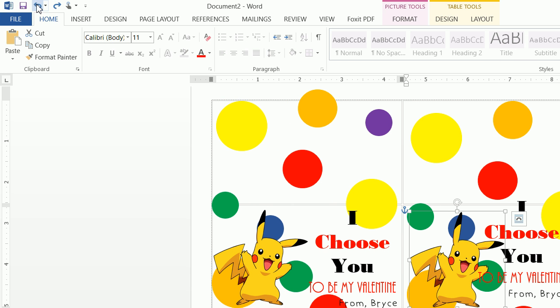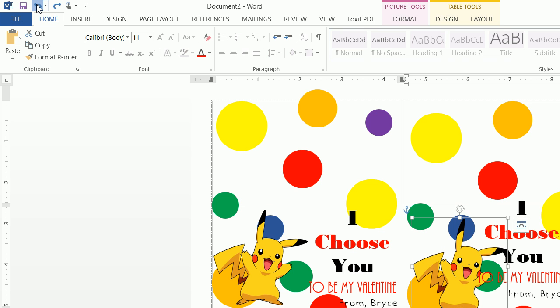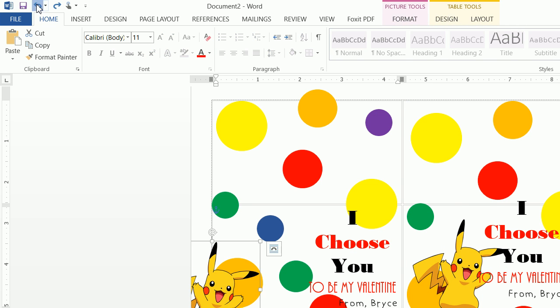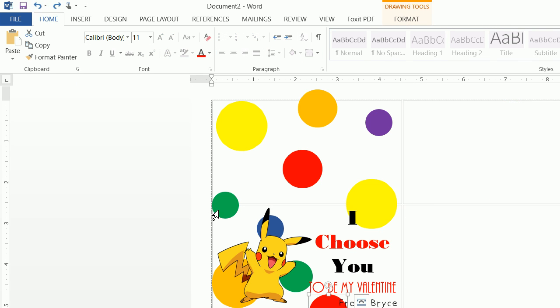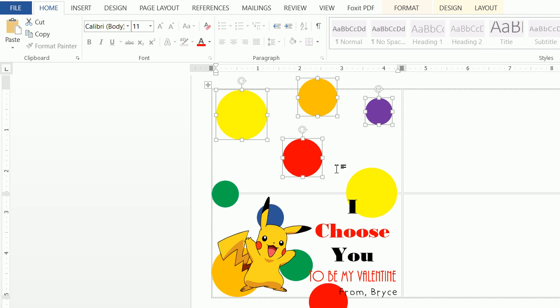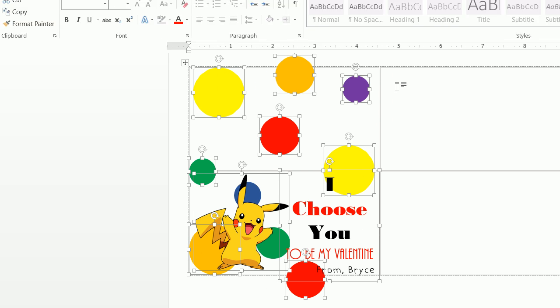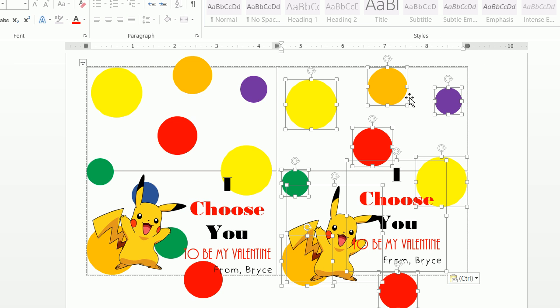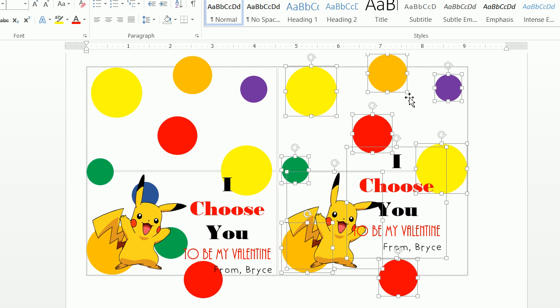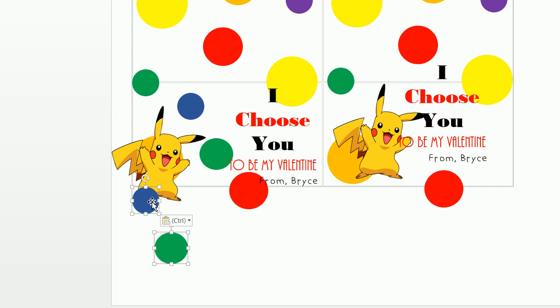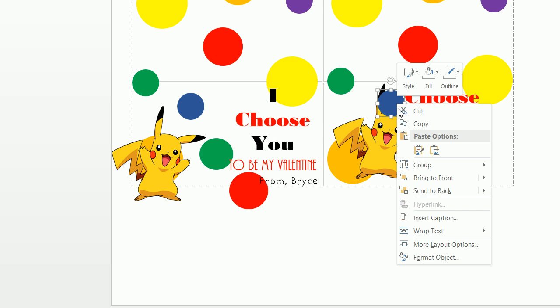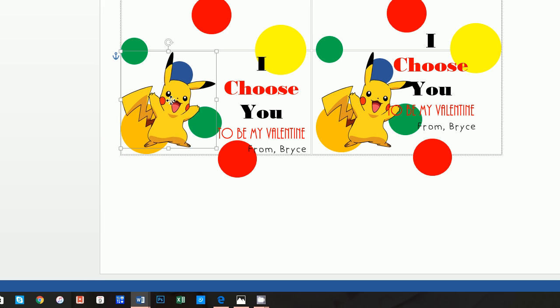Actually, I apologize — I noticed everything pasted too low. Press Ctrl+Z to undo. Hold down the Shift key and Ctrl to select all the objects, press Ctrl+C, click in the second cell, and press Ctrl+V. While all the objects are still selected, press the Up Arrow key to move them all up and keep everything consistent. Now move Pikachu over, grab the remaining circles with Shift, press Ctrl+C, Ctrl+V, move them into position, right-click and Send to Back.